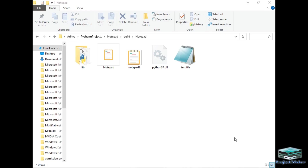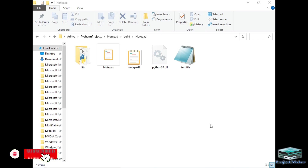Hello viewers, welcome to another project demo by Project Maker. In this video I will be demonstrating how I created my own notepad application using Python. To make this notepad I used the tkinter package of Python. Before starting, if you are new to this channel hit the subscribe button and click the bell icon.